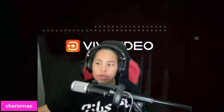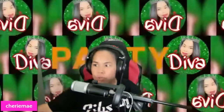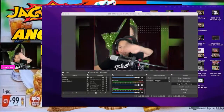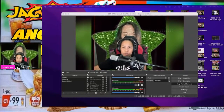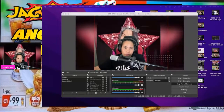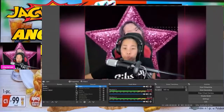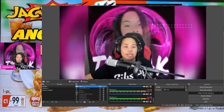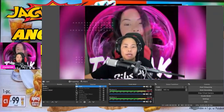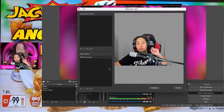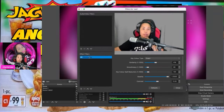Let me share my OBS and show you. So here we go. If you want to change your OBS background, you have to click the Filters. Yes, the Filters. And you have to go to Chroma Key.